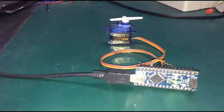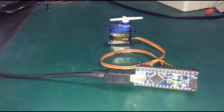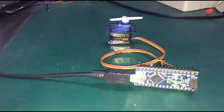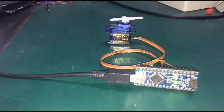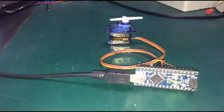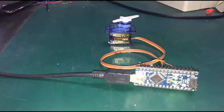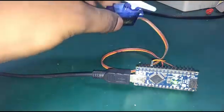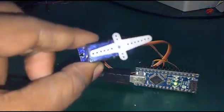Let's download the code. You can see the code is downloaded and the servo motor is running.